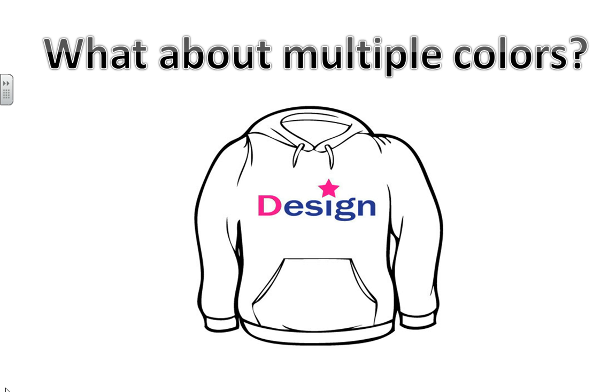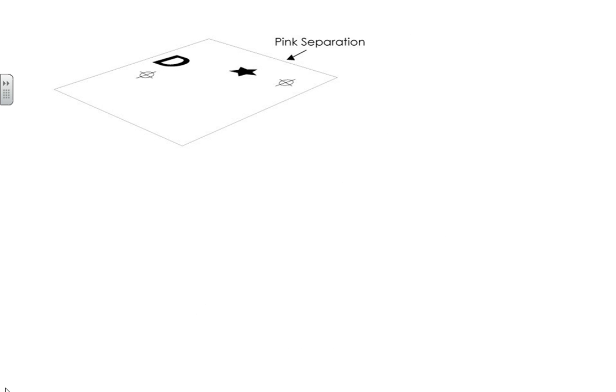So now you're probably wondering how do we do multiple colors. You can do unlimited colors screen printing as long as your machine has the capabilities for multiple colors.